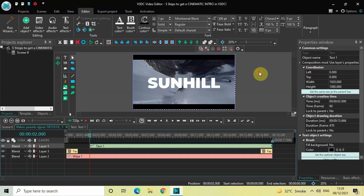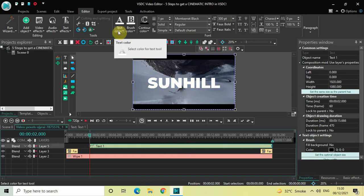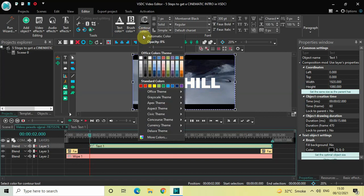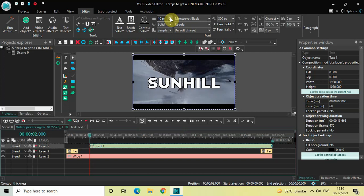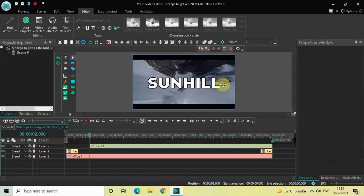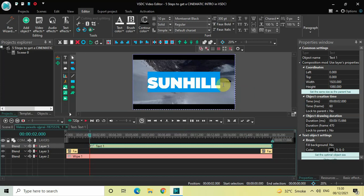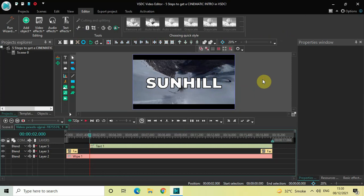Increase the text size to somewhere around 300 pixels. I'd like to increase the opacity of my contour color from 0% to 100%, and increase the contour thickness to somewhere around 10 pixels. Also increase the space between letters using the tracking option — increase the value from 0 to 10 pixels.